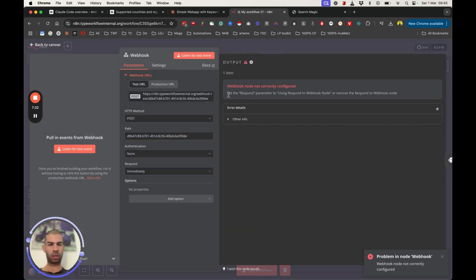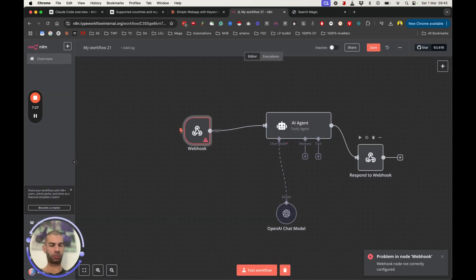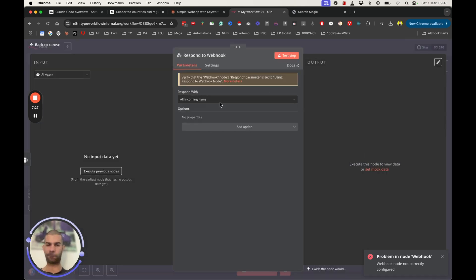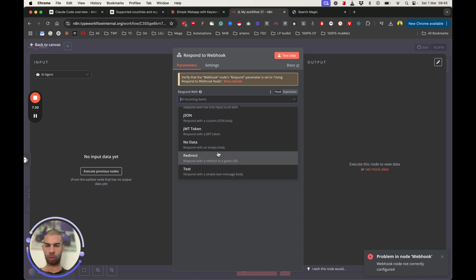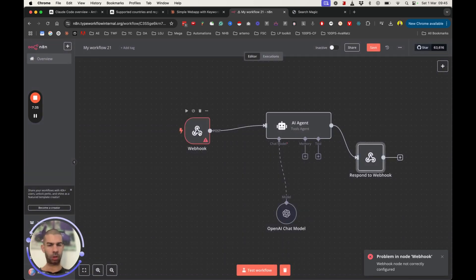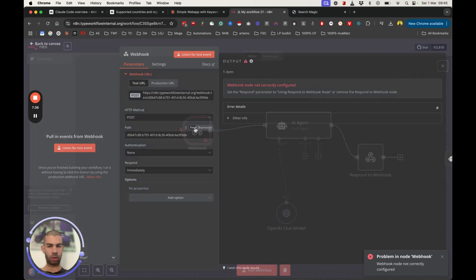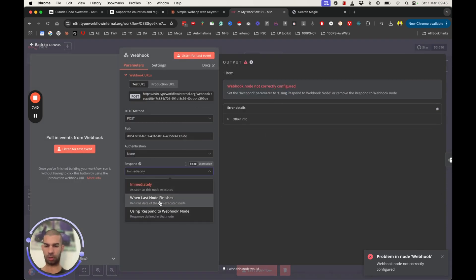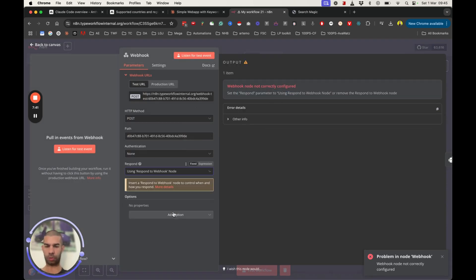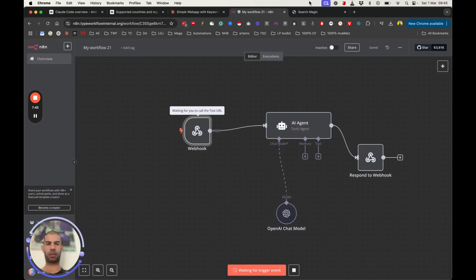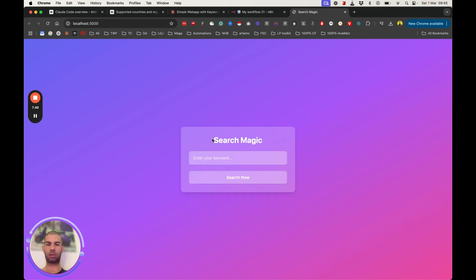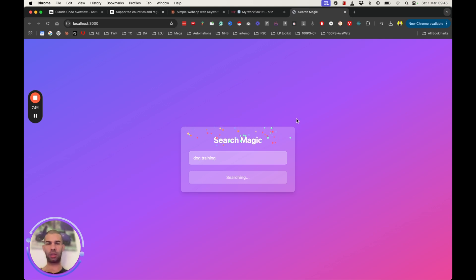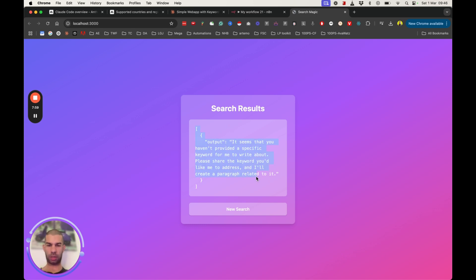So let's see what we got. Set the respond parameter to using respond to webhook node. Okay. Let's try again. Test. Go back here, let's go back. Refresh. Try again. So that was user error or my error. This is okay. It's got the information did its thing and responded.